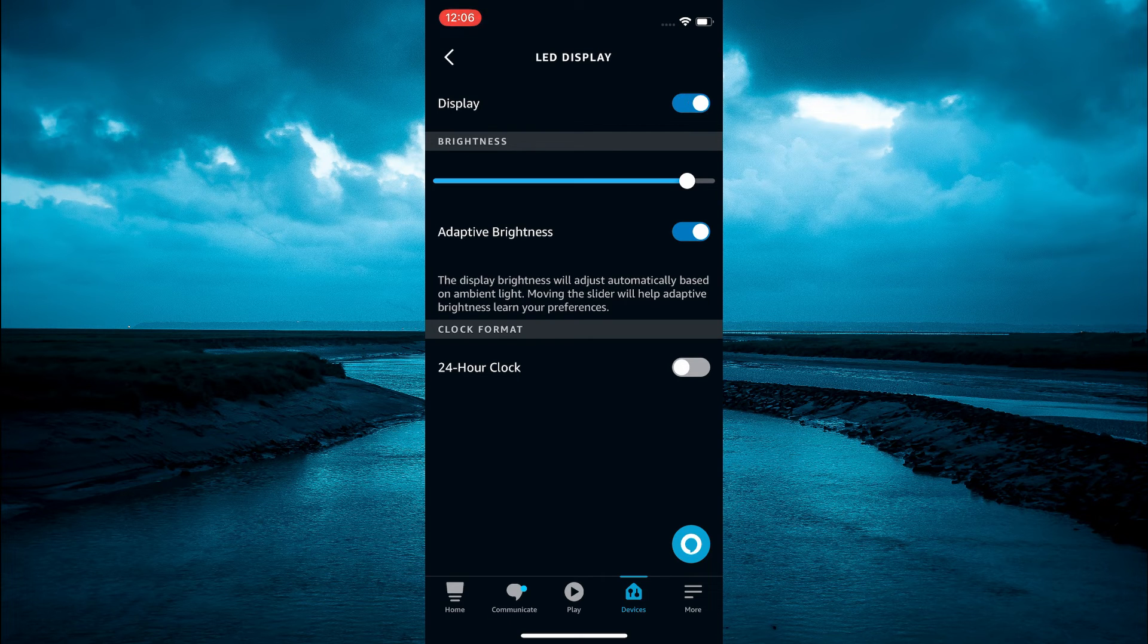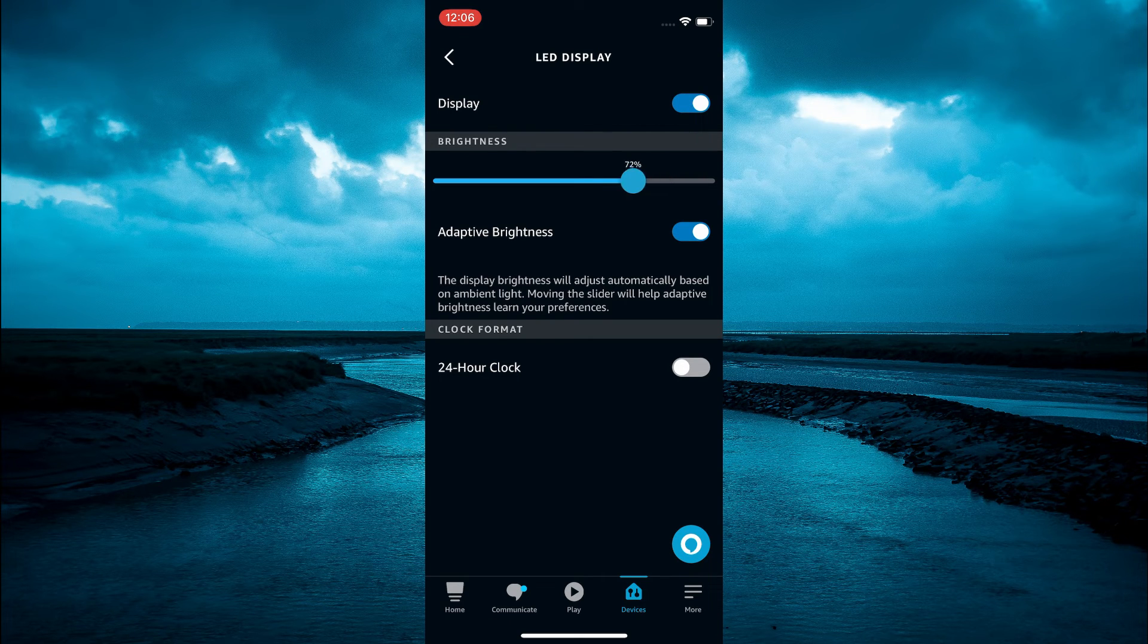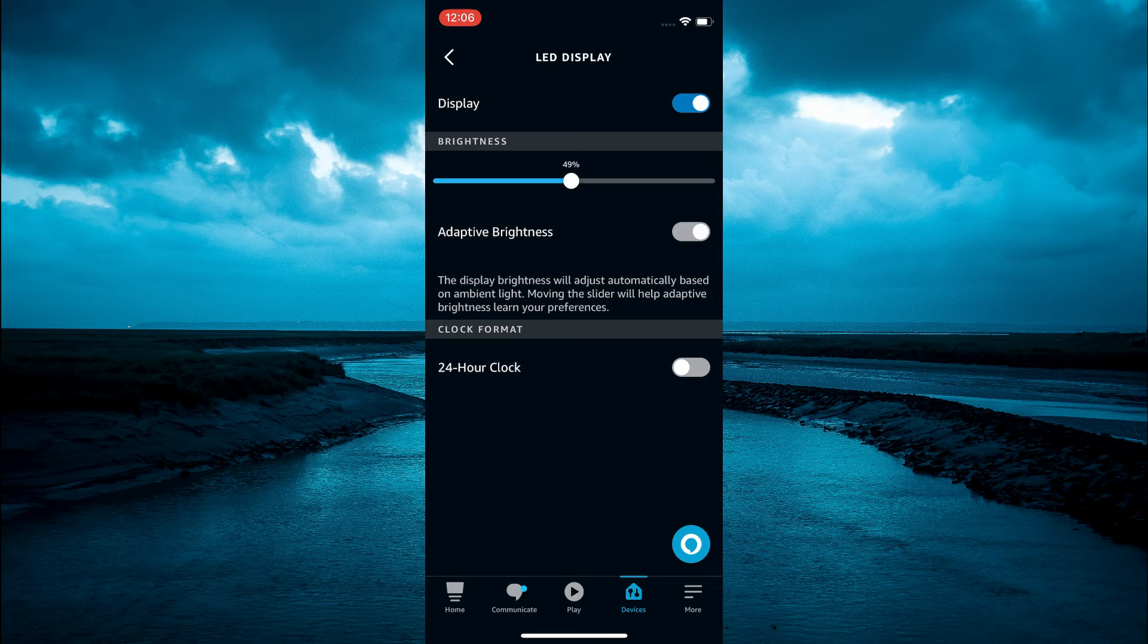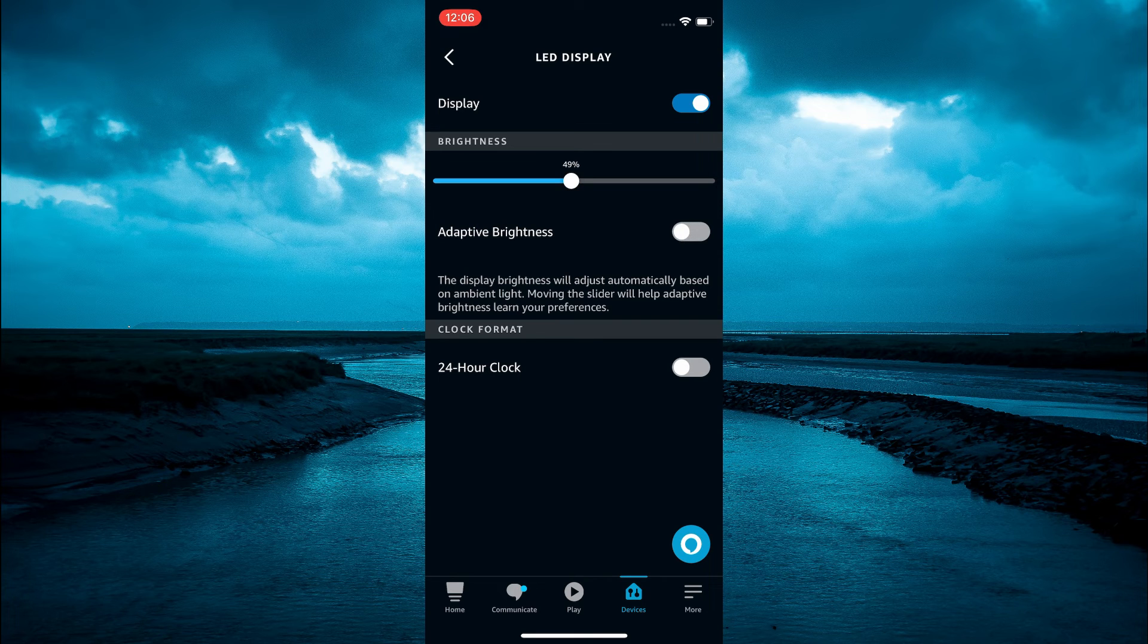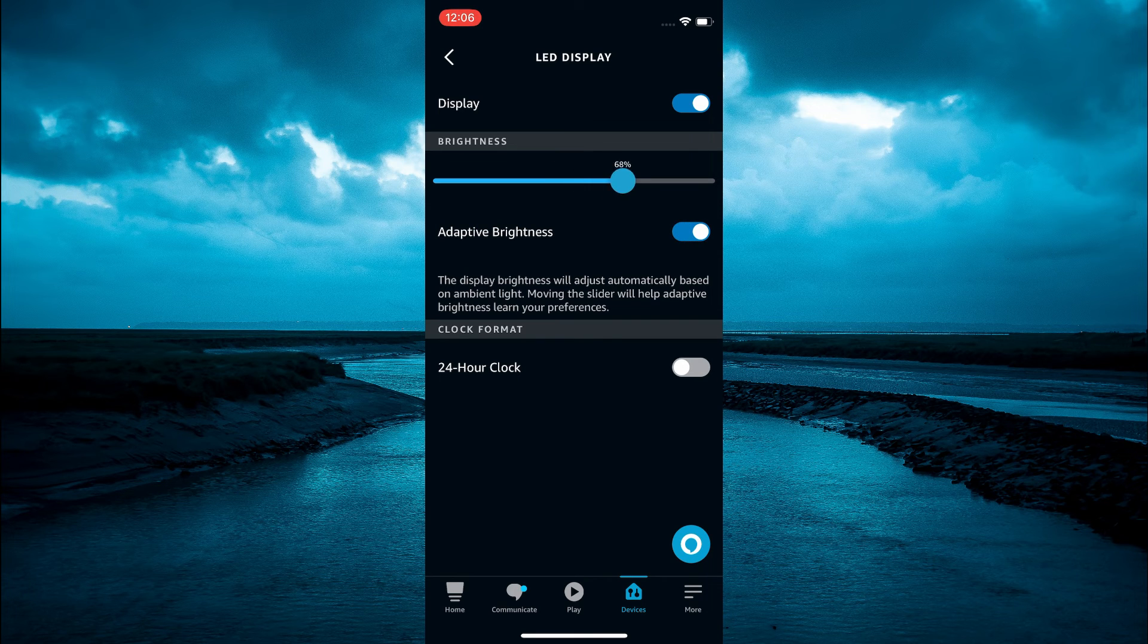Or you can turn down the brightness of the LED lights by simply sliding along the cursor right here.